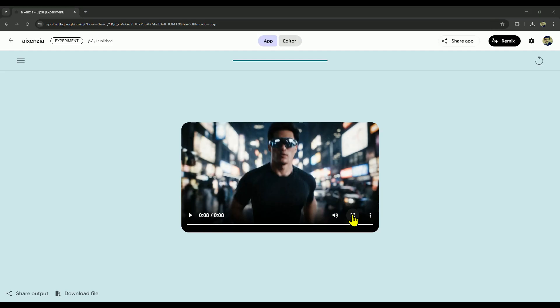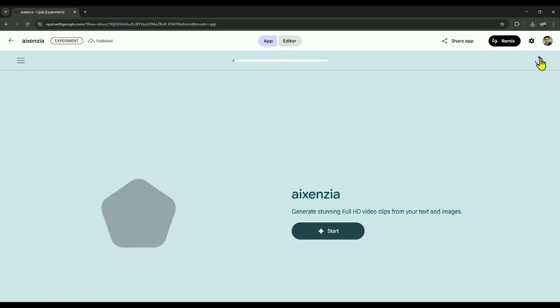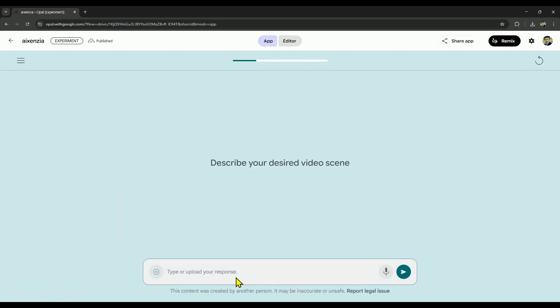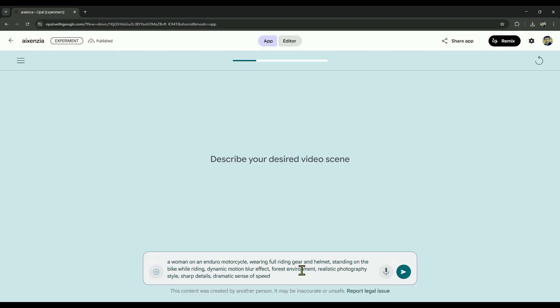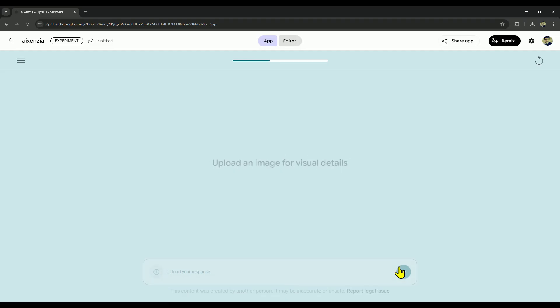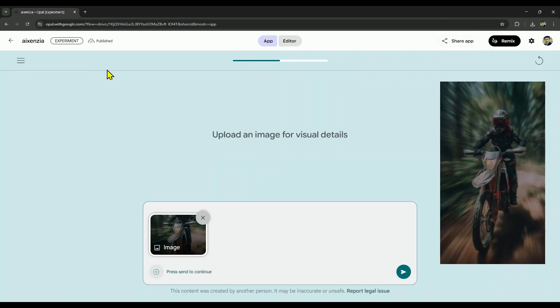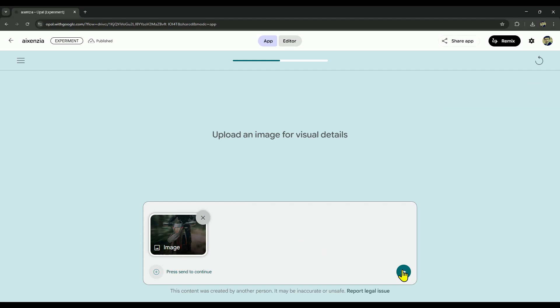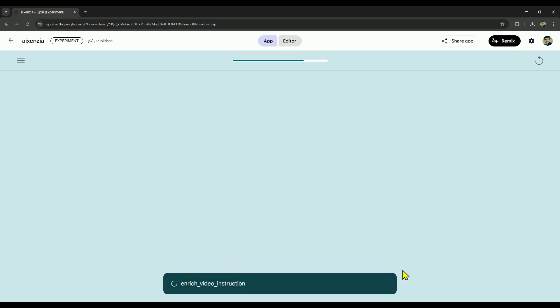Now, if you want to generate an image to video, click on the restart icon. Then click on the start button. After that, enter your prompt here, then click on next. Now upload your image, for example, we'll upload this image. After that, click on next again, and your video will start generating.